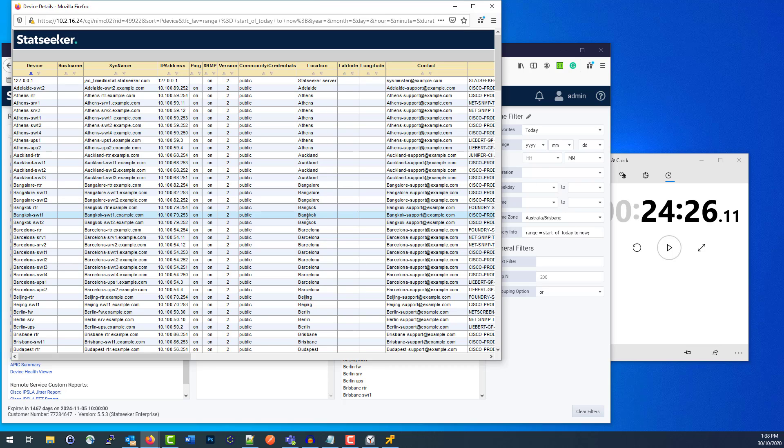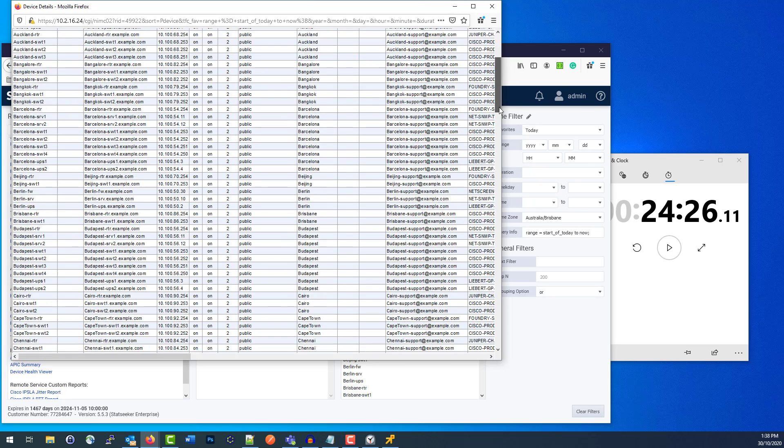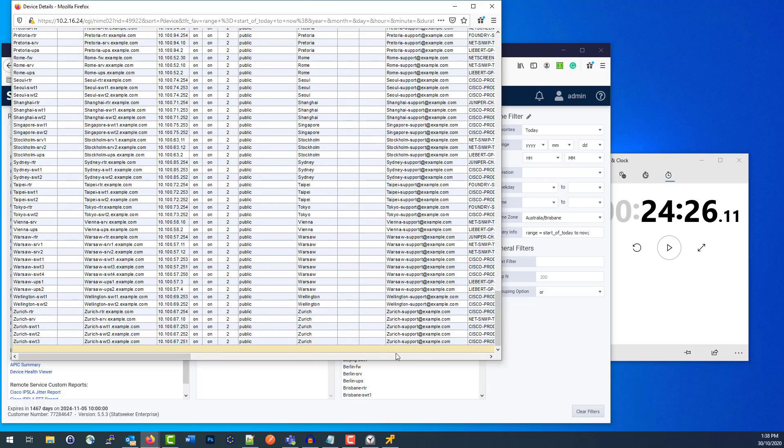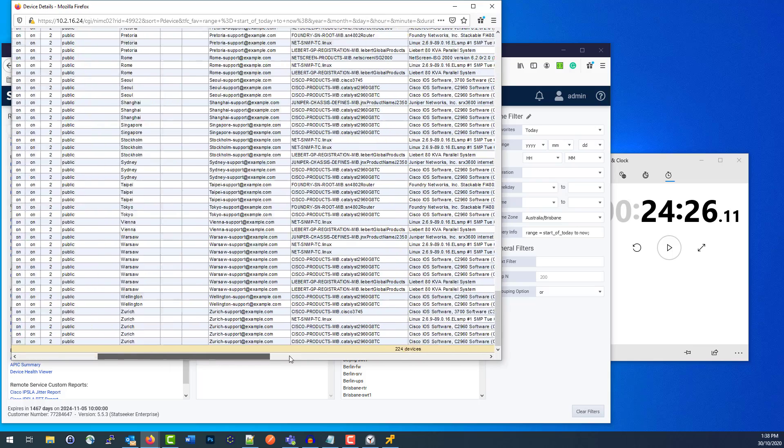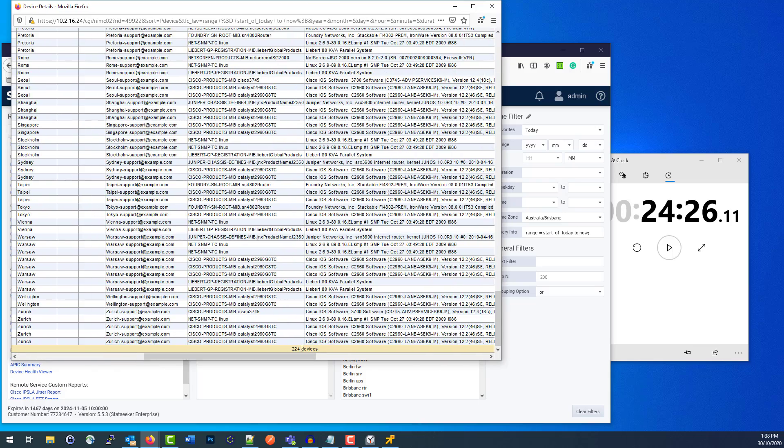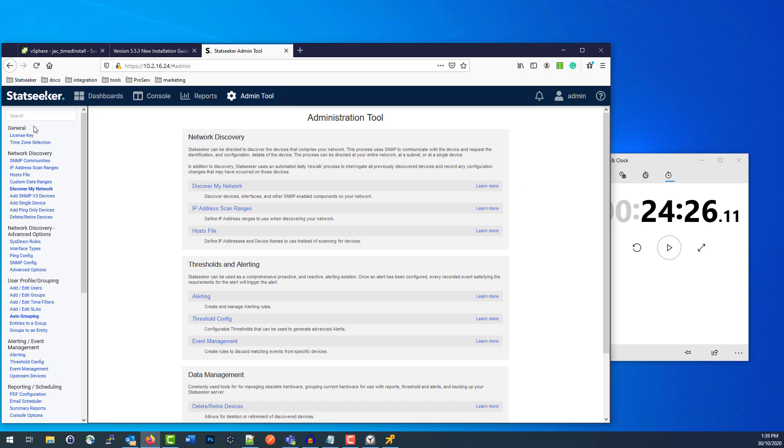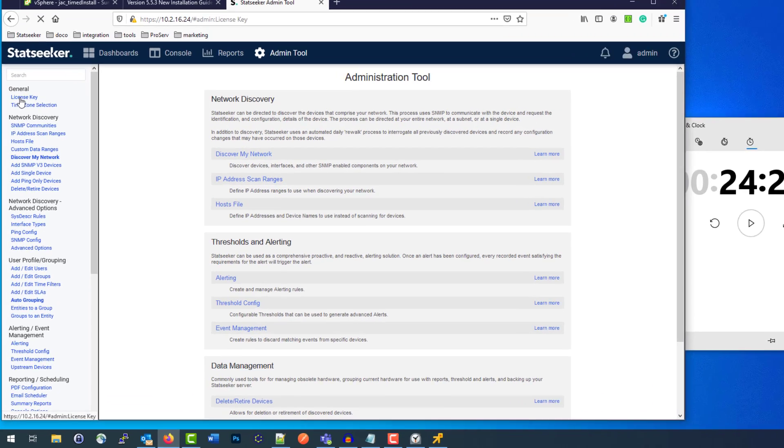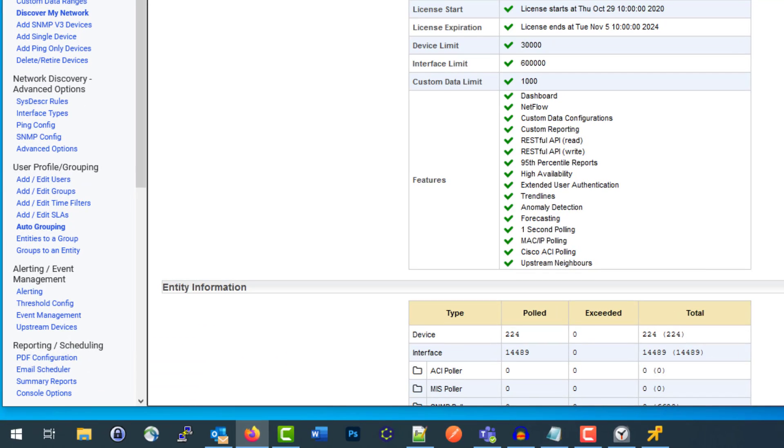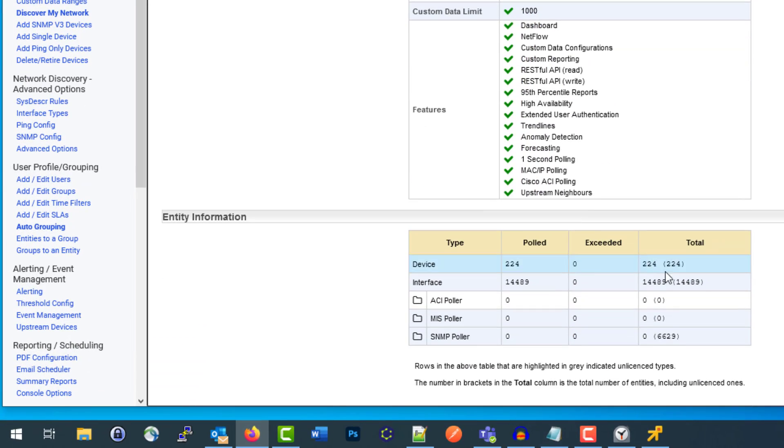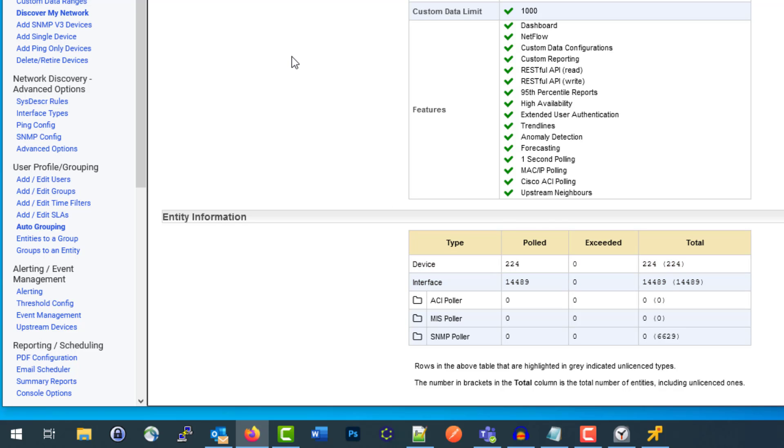And as we see, if we get down the bottom, we have a quick look. There's, yep, 224 devices. And I think we get a full device count just from the Admin Tool. Back into the License Key, we can see there we go: 224 and just under 15,000 interfaces across those devices are available right now.